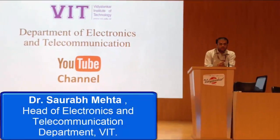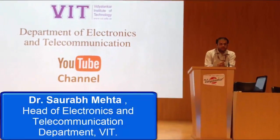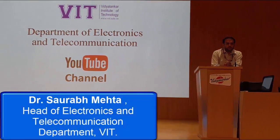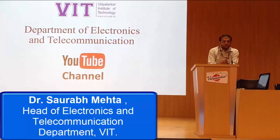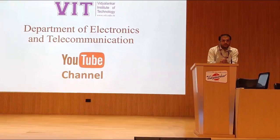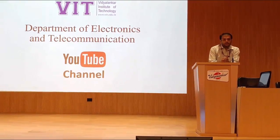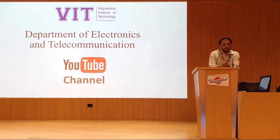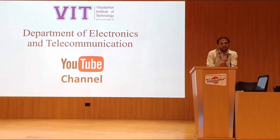Welcome to Department of Electronics and Telecommunication at Vidyanankar Institute of Technology. In this department, we have taken this new initiative to start our own YouTube channel.